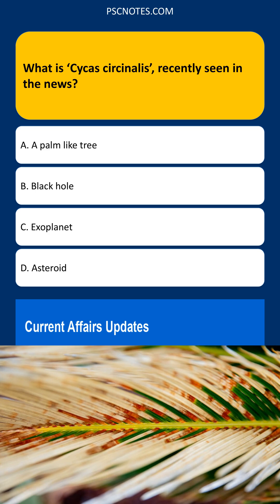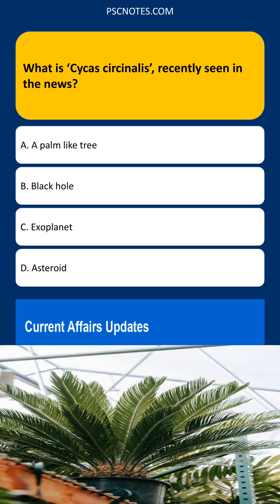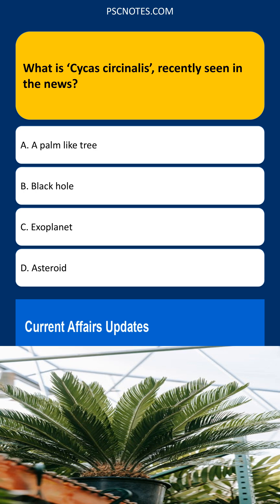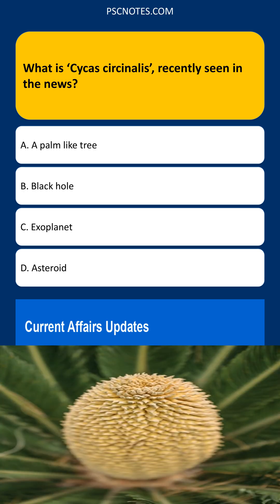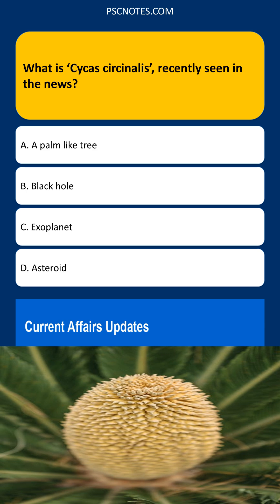Cycas circinalis, also known as the queen sago, is a species of cycad. Cycads are gymnosperms, meaning they produce seeds that are not enclosed in an ovary, unlike flowering plants. They often have a palm-like appearance, with a stout trunk and a crown of large, feathery leaves. Recent news coverage likely focuses on its conservation status, horticultural interest, or some other aspect related to its biology or distribution.